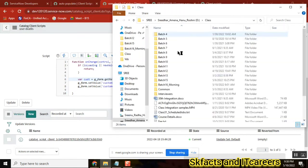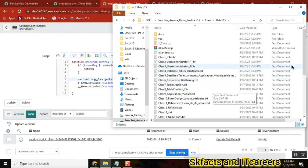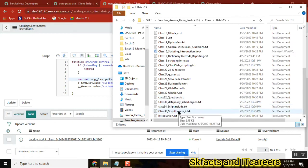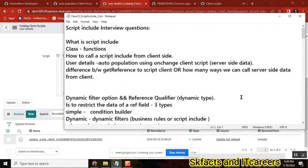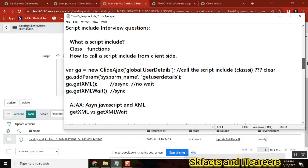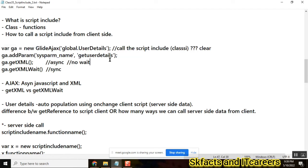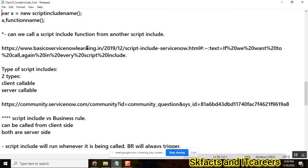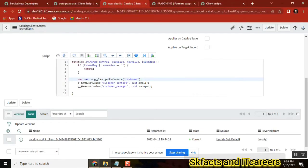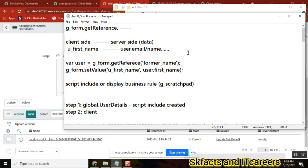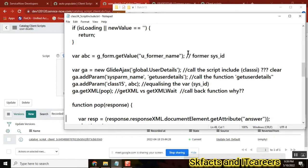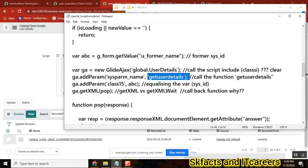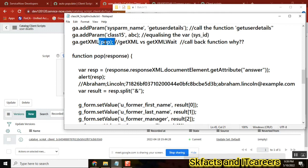So here, in script include — here is our script, this is our client script, and here you are calling this one. This is how you will call it. You will get the details from server. And even in script include, in client script you will be calling this script include, and script include is having a function — the function you will call and then get the data and put the data here.